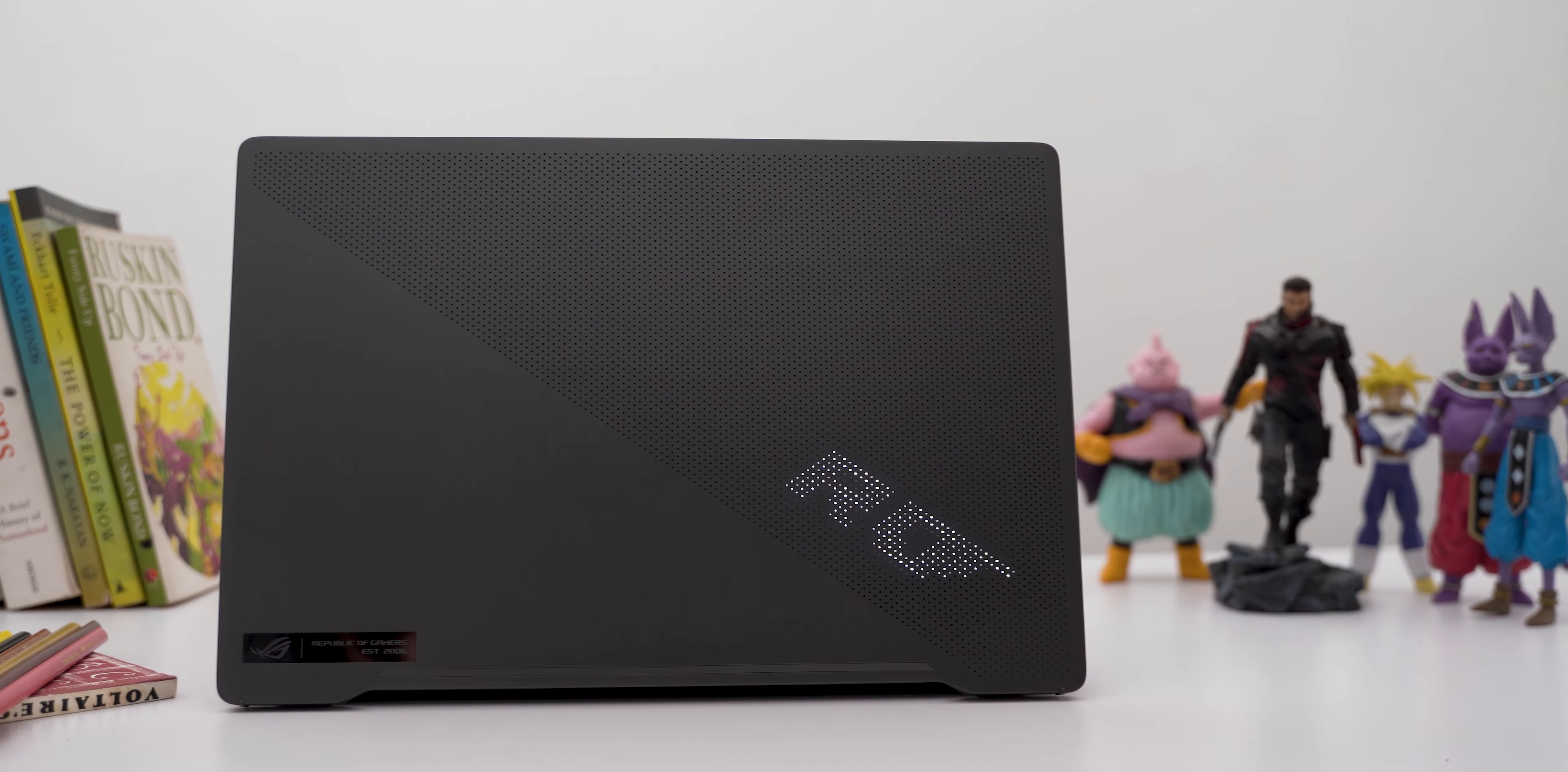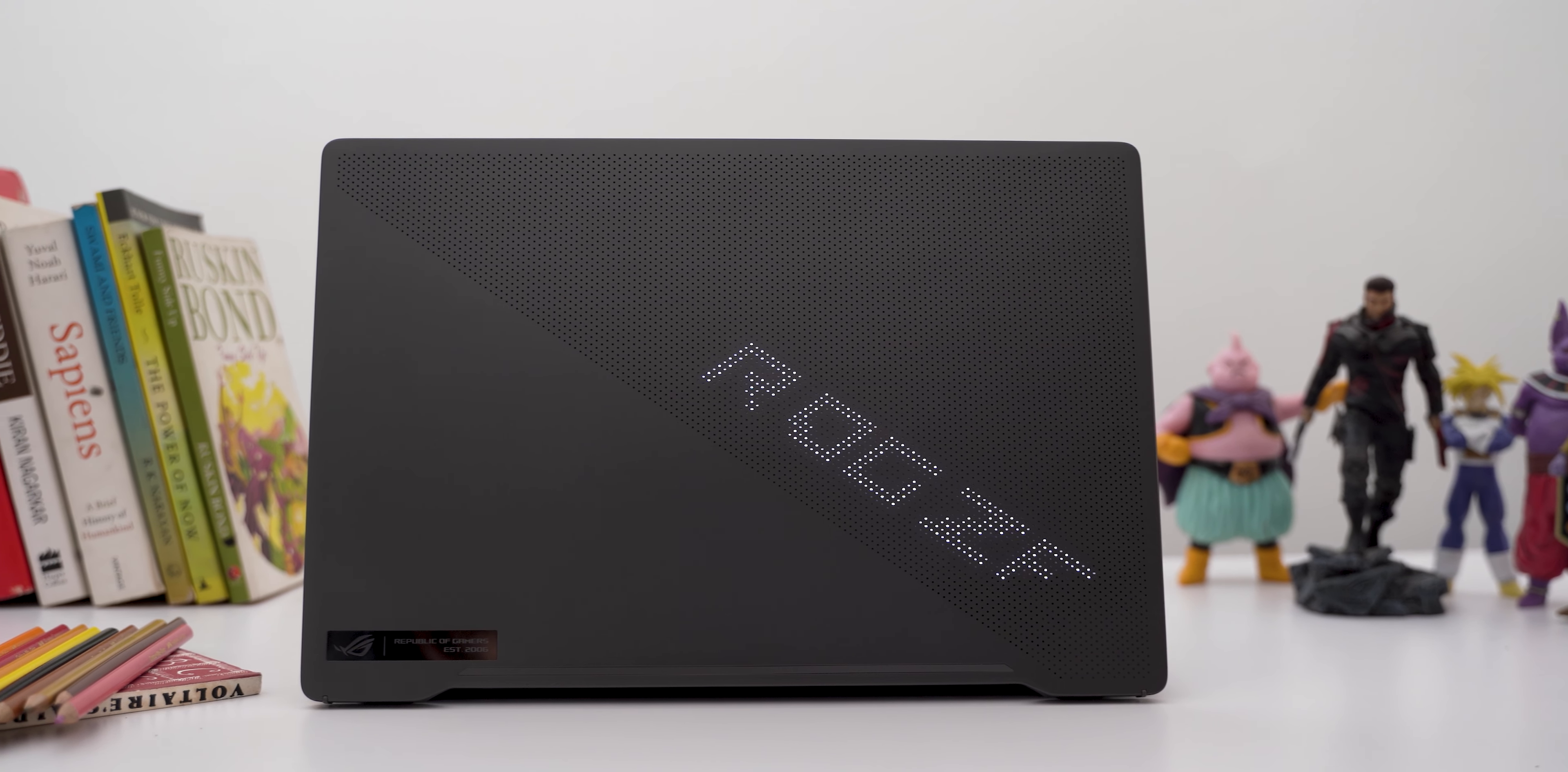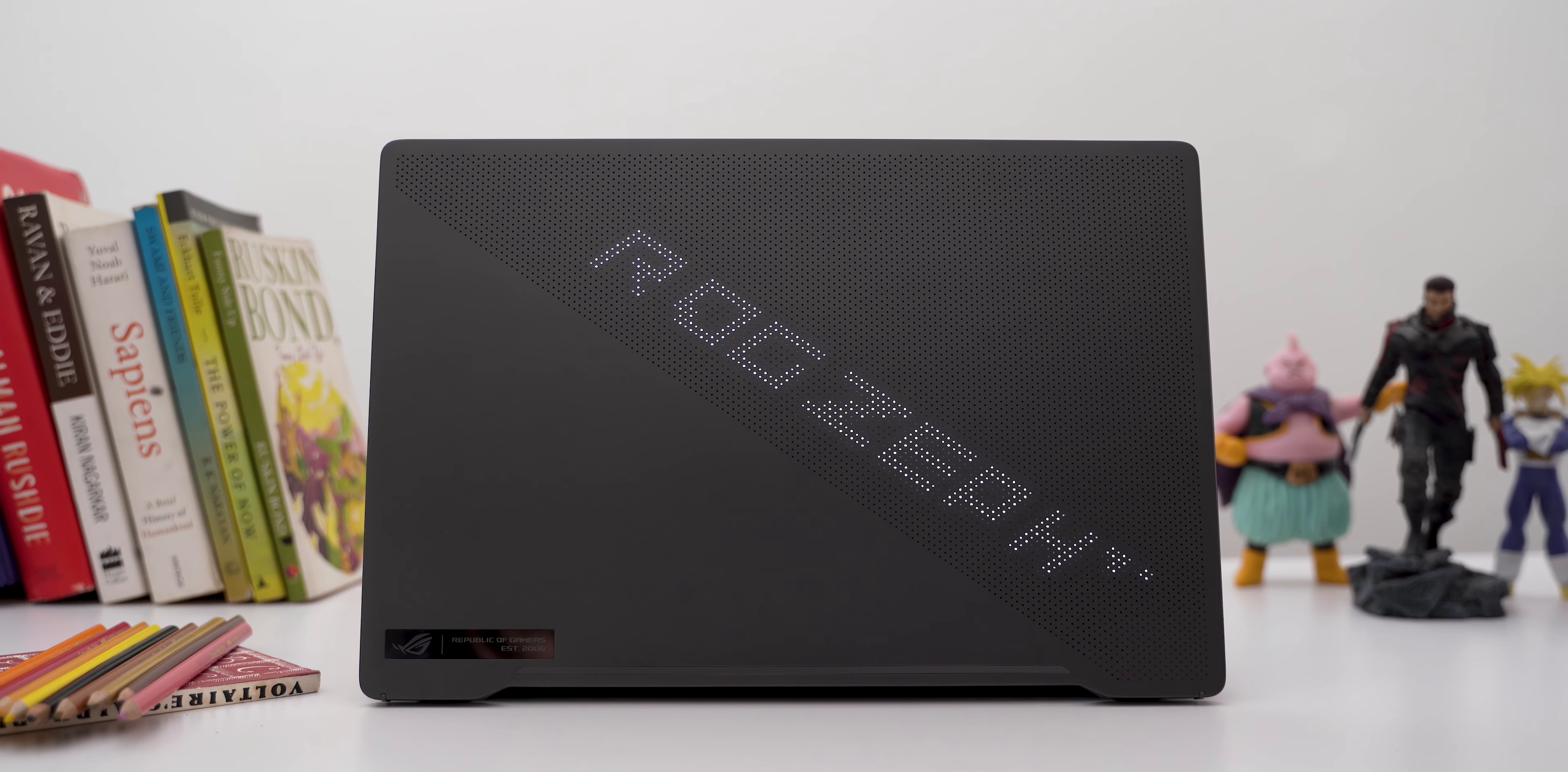Hello guys, Zanjay here and welcome back to a new video. ASUS G14 is back and this is the 2021 edition.